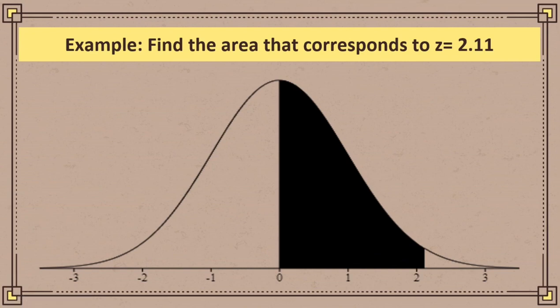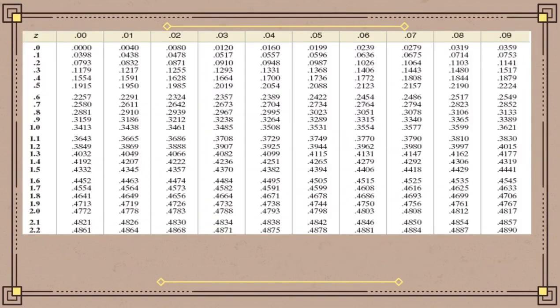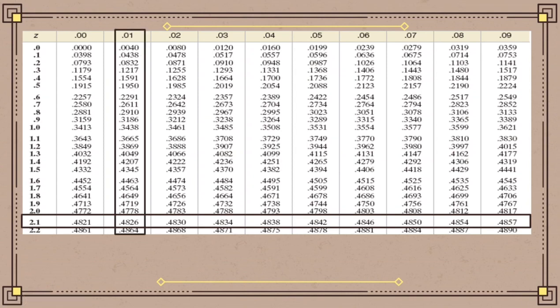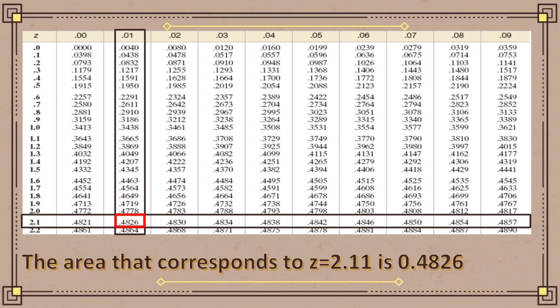We will now find the corresponding area of z = 2.11 using the z-table. Look at the first whole number and the first decimal — that is 2.1. Look at the z-value column and find 2.1, then get the last digit, which is 1. Align 2.1 to 1. The intersection of 2.1 and 1 is our area, which is 0.4826. So the area that corresponds to z = 2.11 is 0.4826.